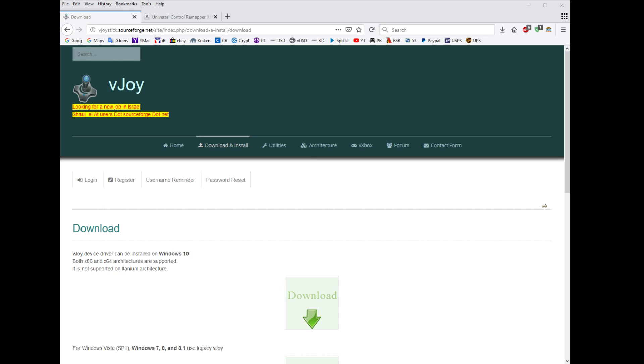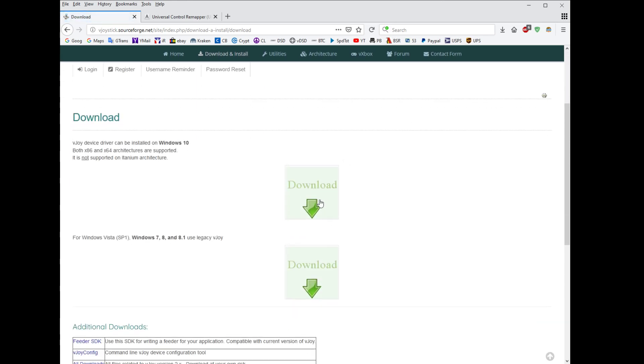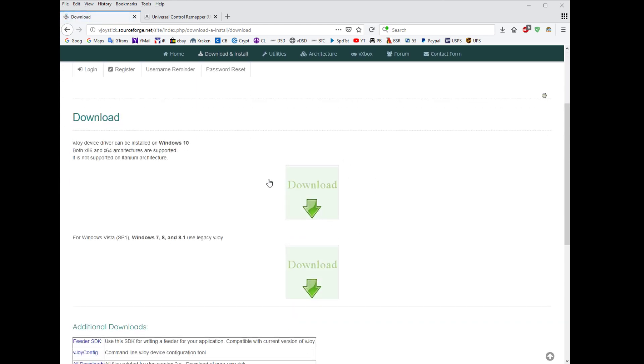The VJOY device. First thing you're going to want to do is download VJOY, and this is what the site looks like. You go right here, download, and then you go here, right here where it says Windows 10.